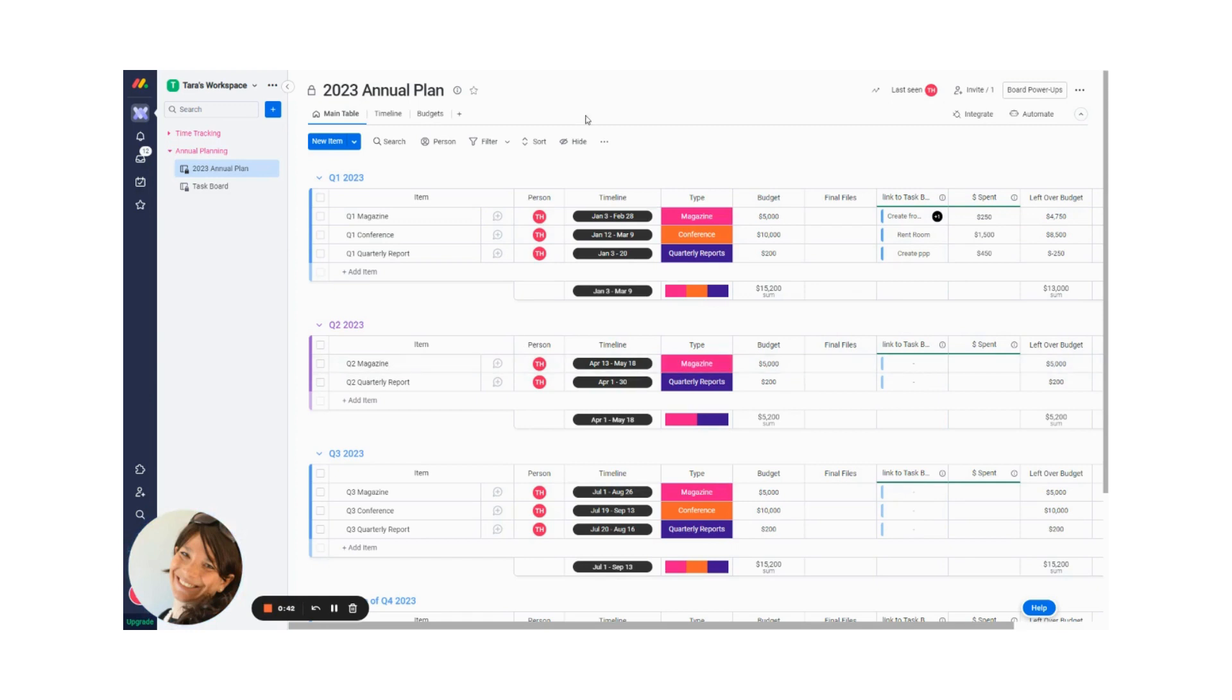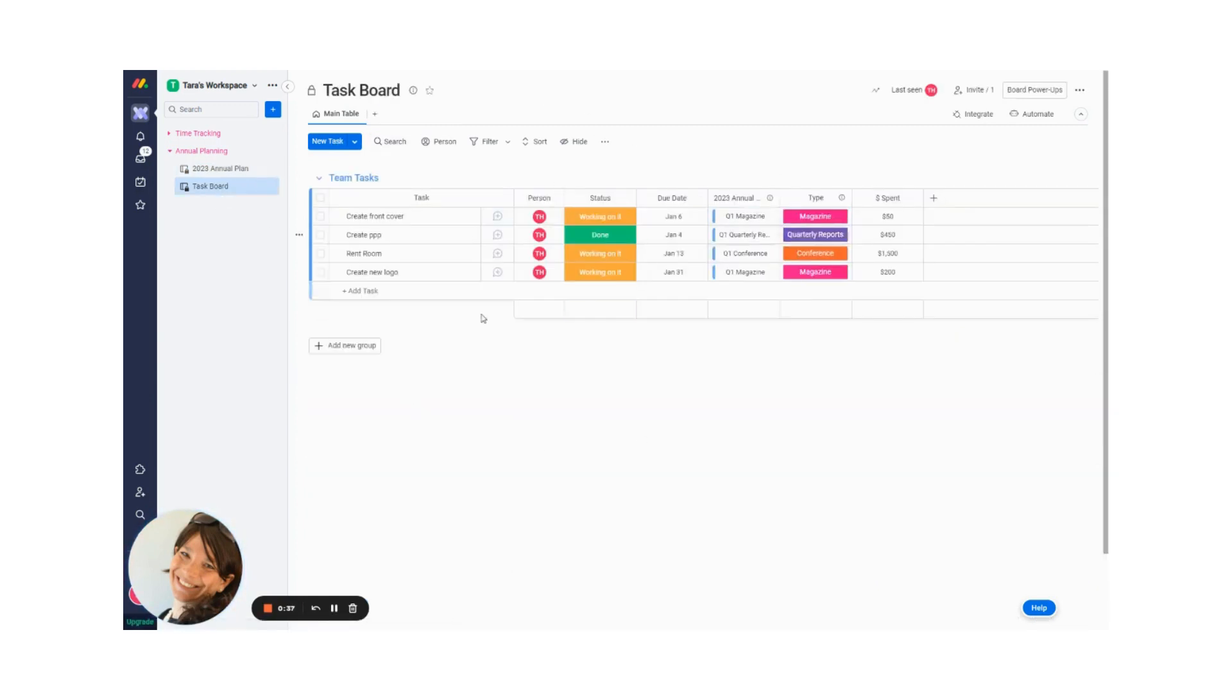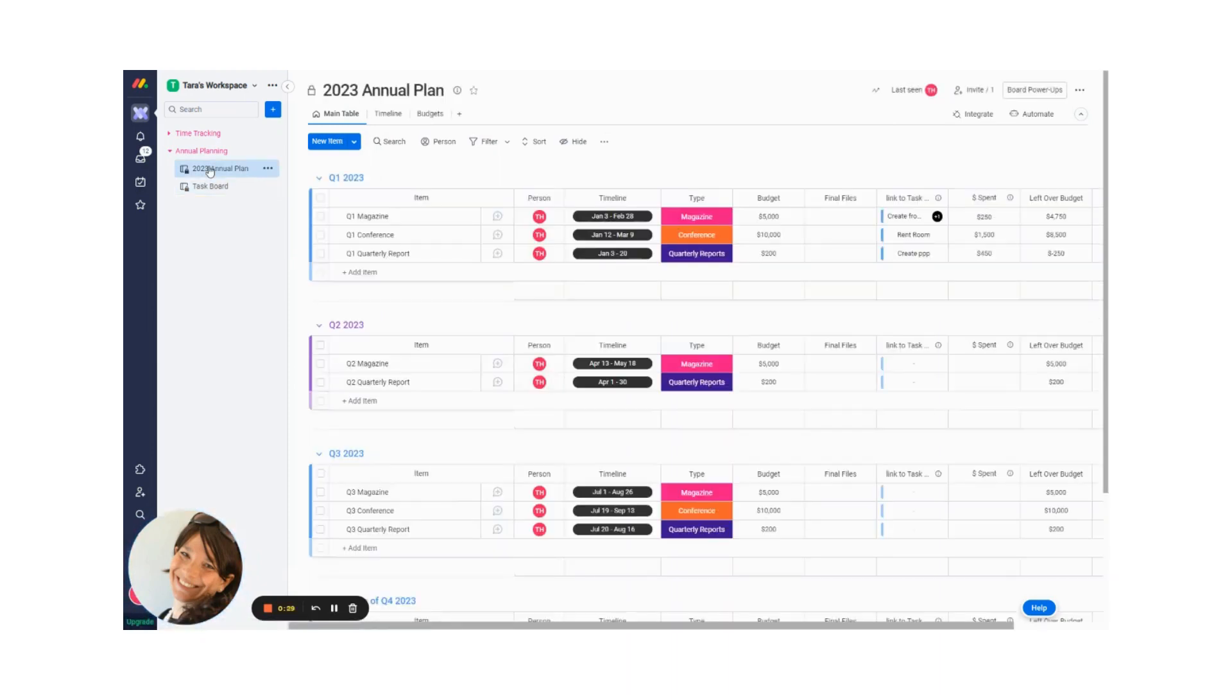And you always have, so it's like a high level board that you have here of your annual plan. And then you have your task board, which links up to your annual plan. So anytime you can see where you are on a more granular level, or you can see where you are on an overview level of your entire plan.